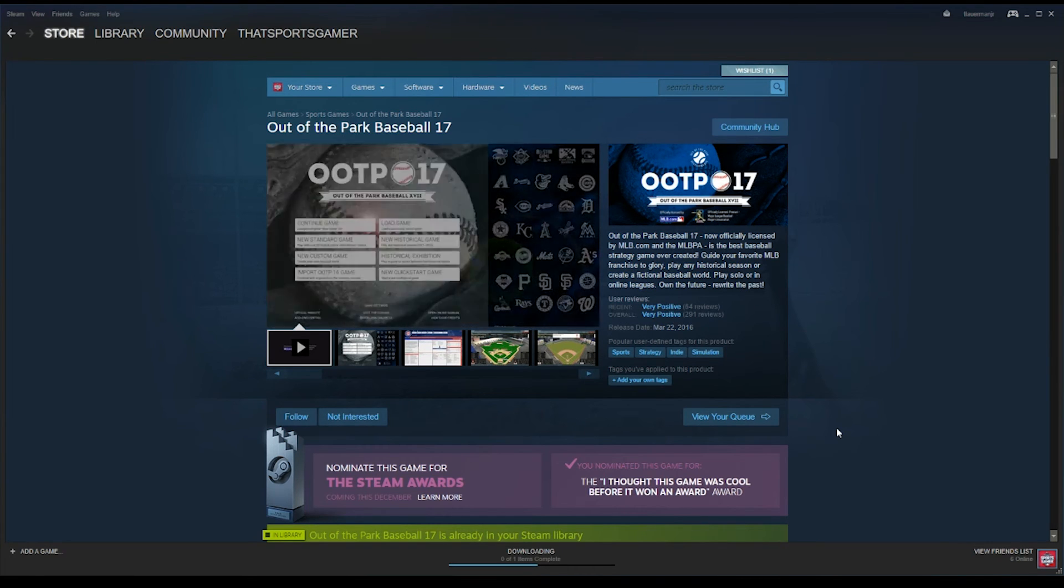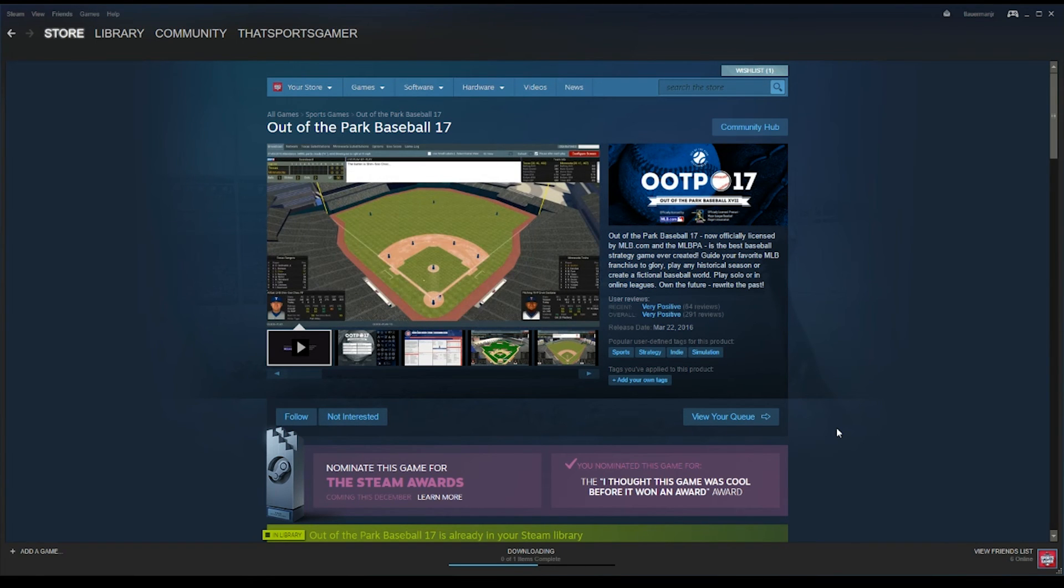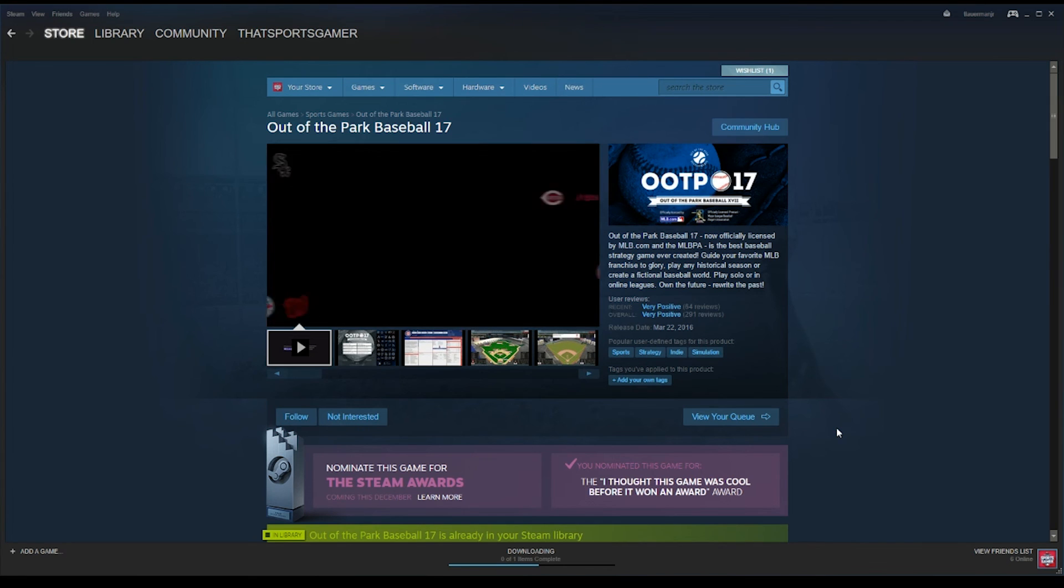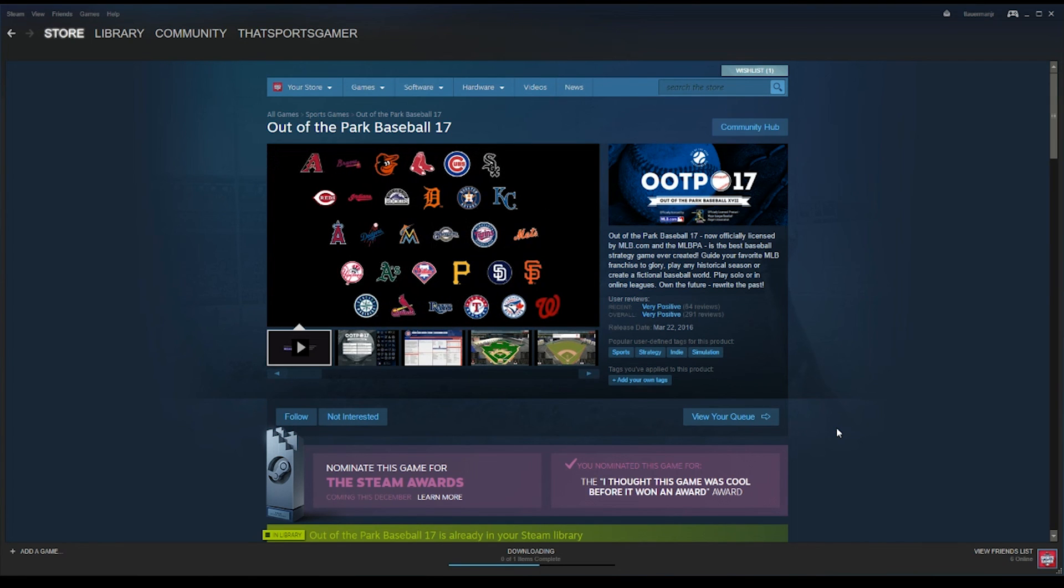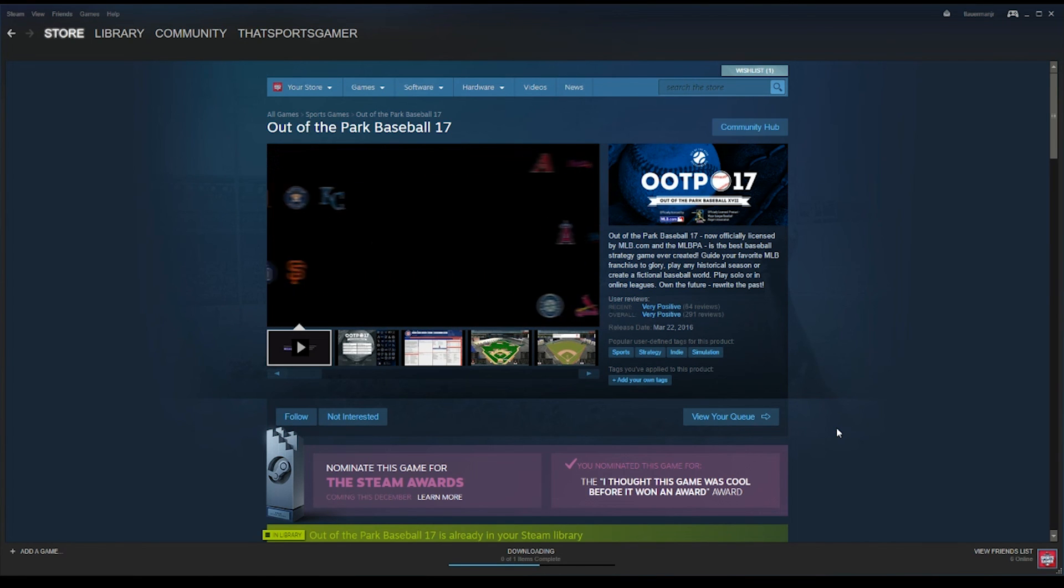Don't forget to check us out on Twitter at OOTPBaseball and also on Facebook, Facebook.com slash OOTPBaseball. Thank you for your help. We really appreciate it, and we'll talk to you real soon.